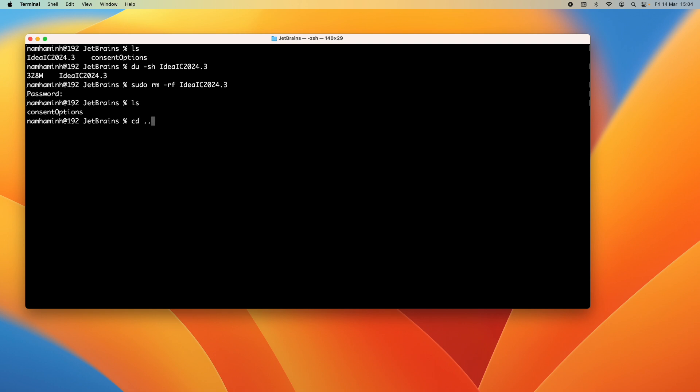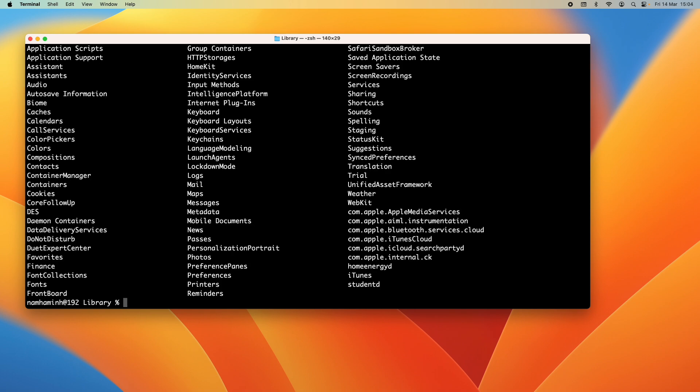And similarly you need to delete the cache data of IntelliJ IDEA. Type cd two dots to go to the Library directory and then you can see the Caches directory.